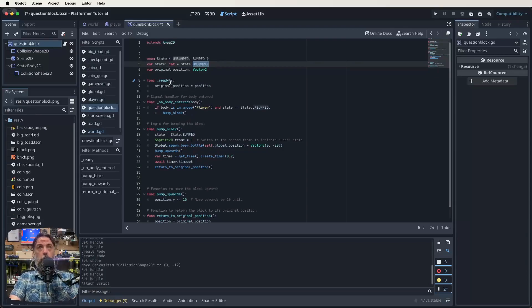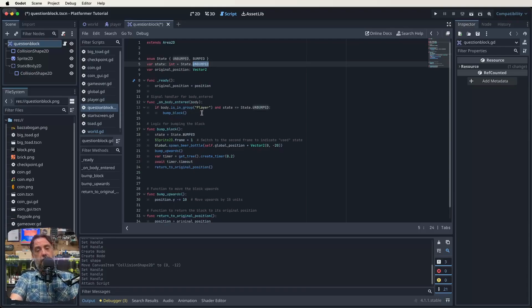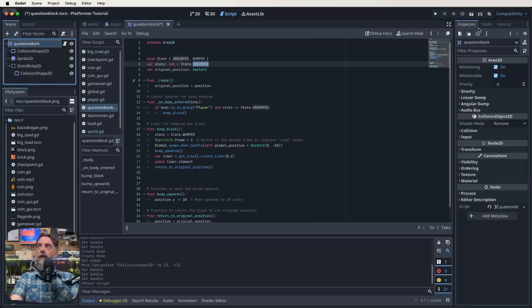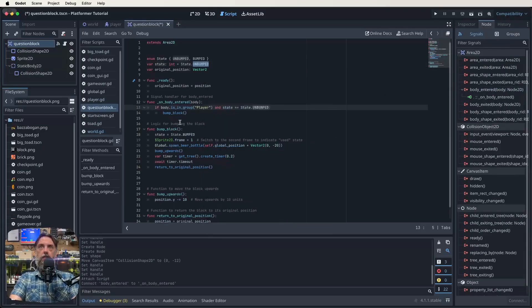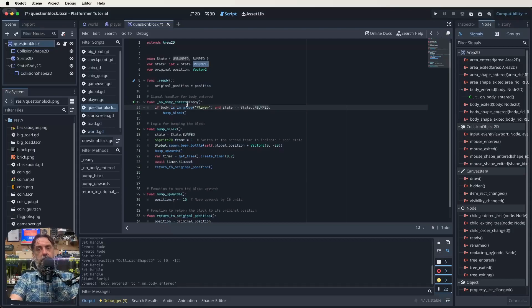So this variable we made called original position, which is a Vector2, we're setting it to whatever our position is at the moment — that gives us our initial position. We then come down and we've got our on_body_entered function. With these body functions we need to signal those. So if I come over here to my question block and go to the nodes, I want to find body entered, double click on that and signal it through. So that signal is now set up.